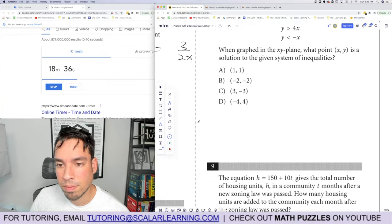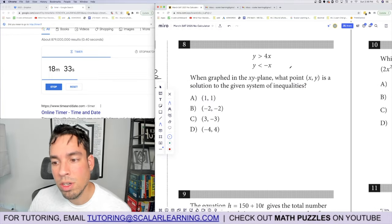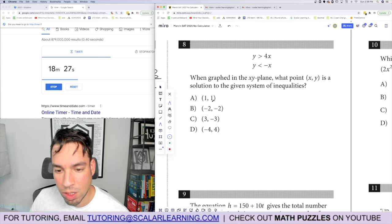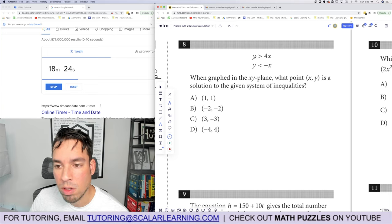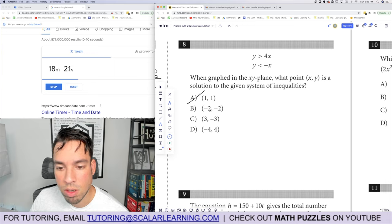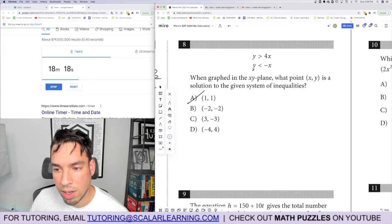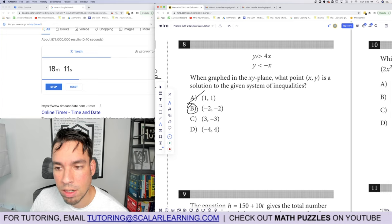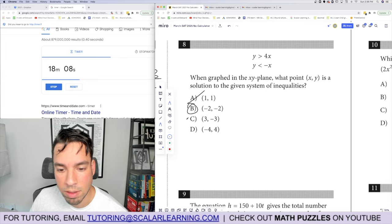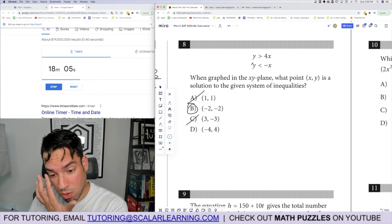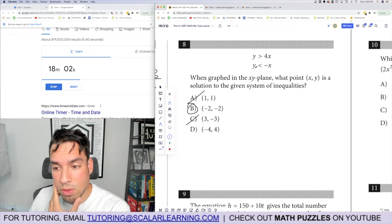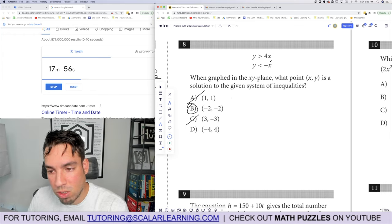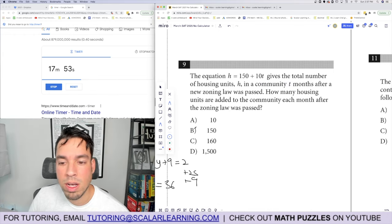Problem 8: which point is a solution to the system of inequalities? Plug and chug each answer. Point (1,1): negative 2 is greater than negative 8 but not less than 2 — fails one inequality. Point (negative 3, y): negative 3 is not greater than 12 — out. Point (4, negative 4): 4 is greater than negative 16, but 4 is not less than positive 4 since they're equal. That answer is eliminated.